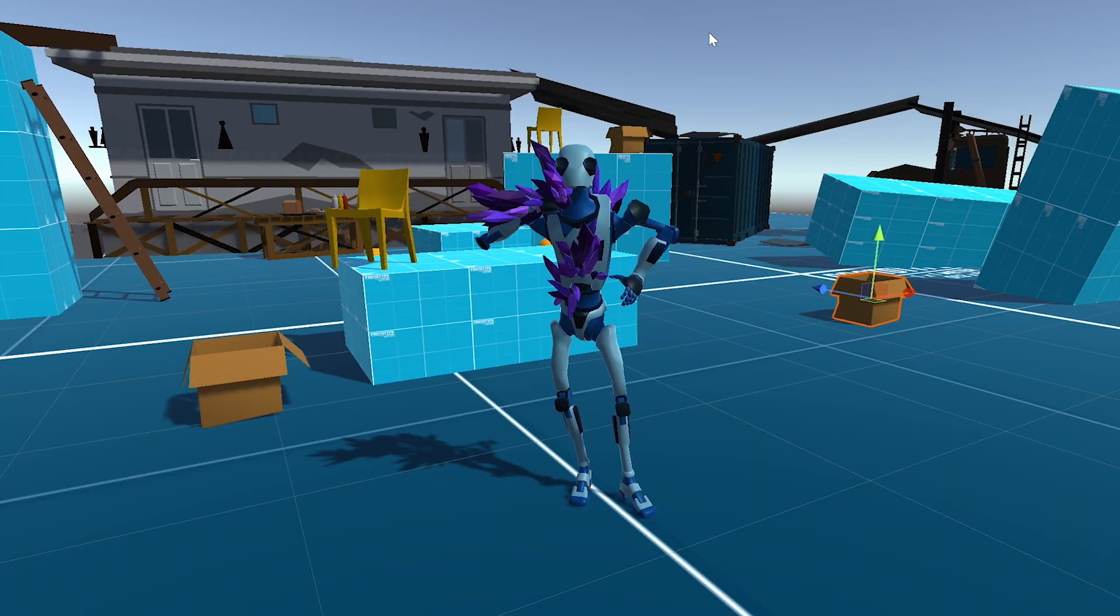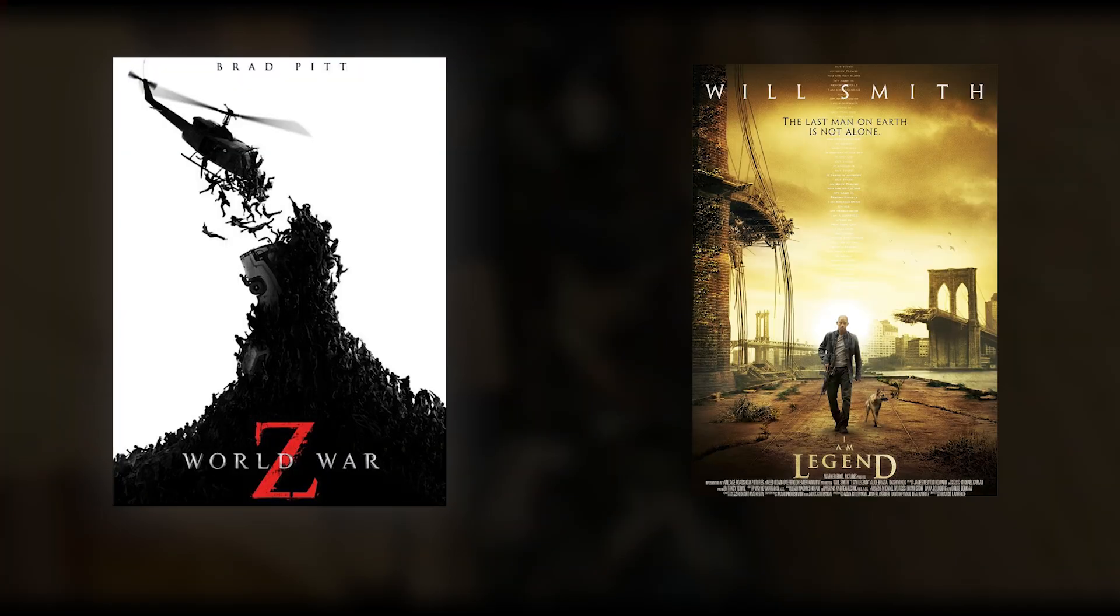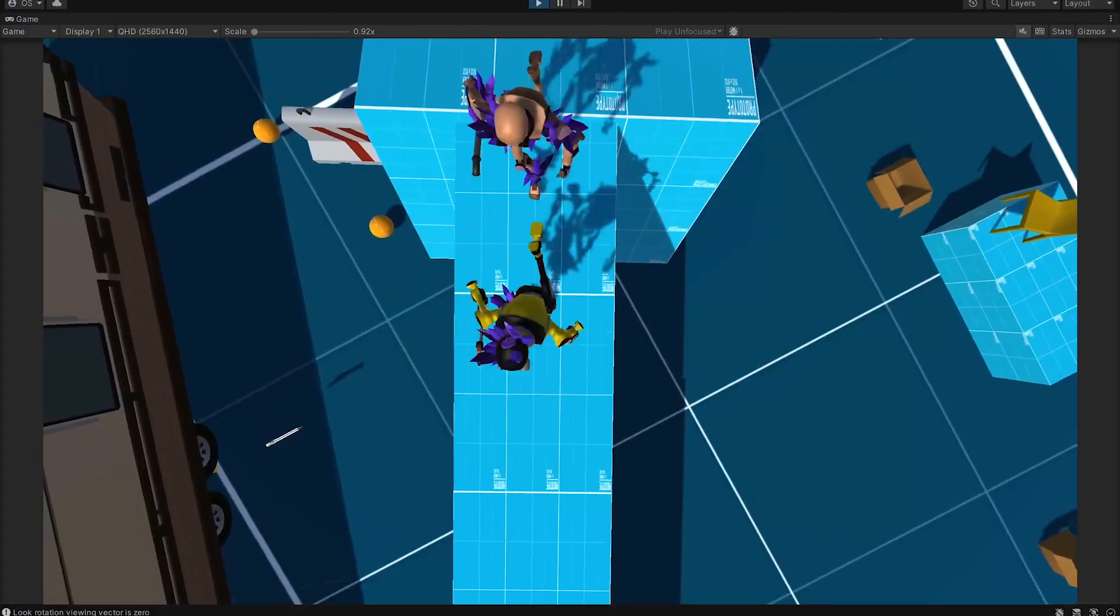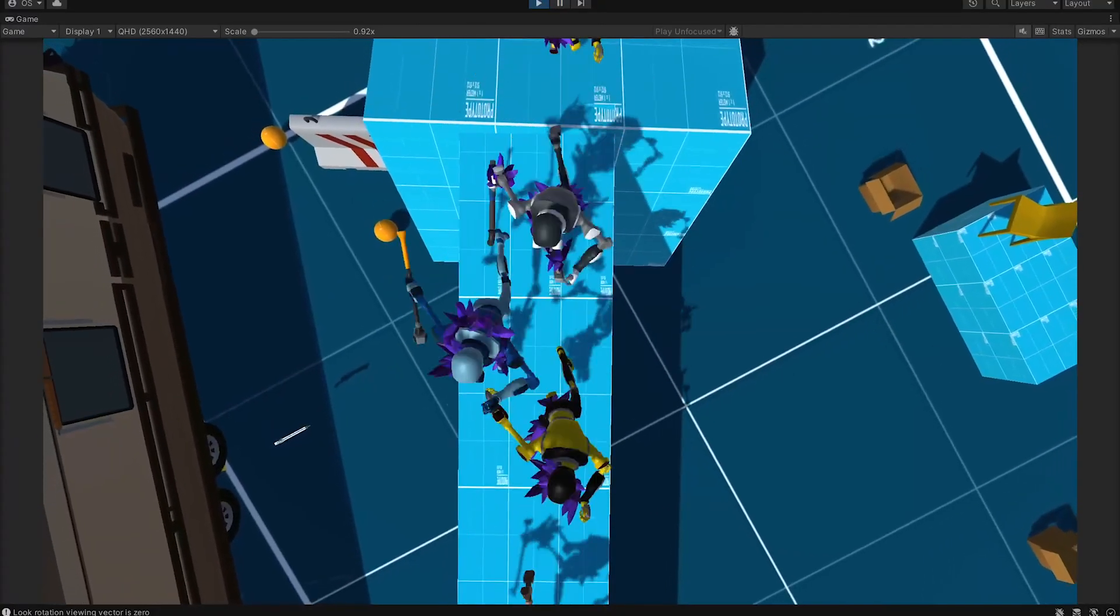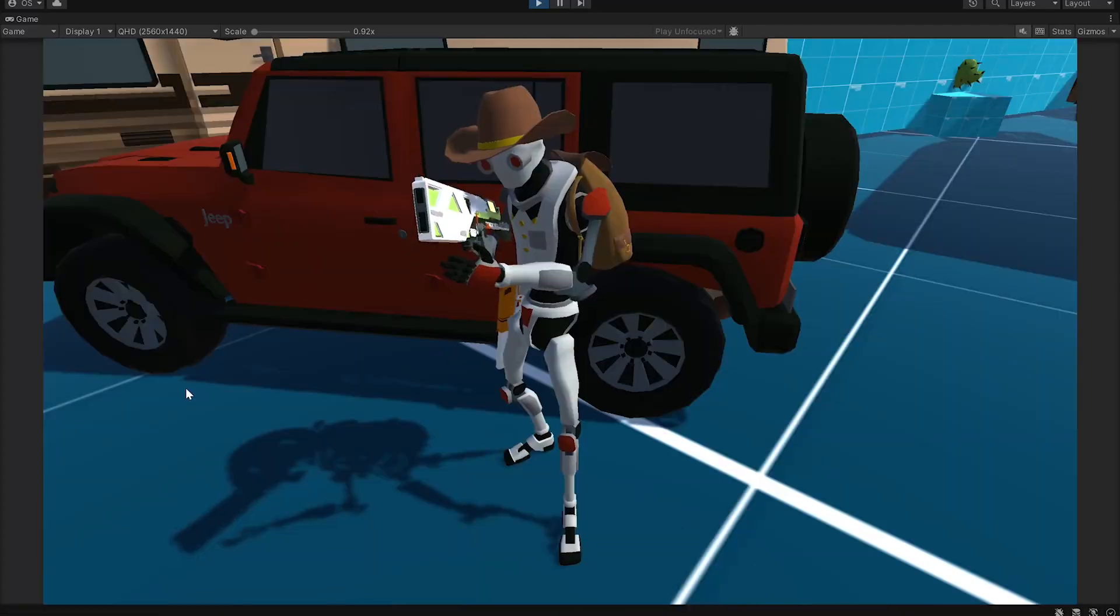So why not make enemies creepy and fast? I remember being very impressed by quick moving hordes of zombies in these movies. So taking inspiration from there, I decided to make my robots fast.